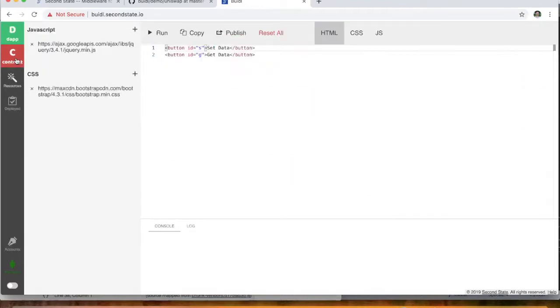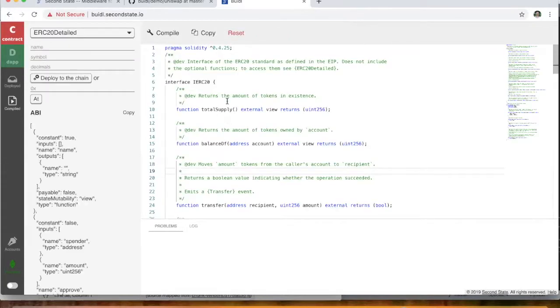As I mentioned a second ago, the Uniswap contracts are actually written in the Viper programming language. And so we're not actually using this contract tab or any Solidity based code, we're actually using the original Viper contracts.